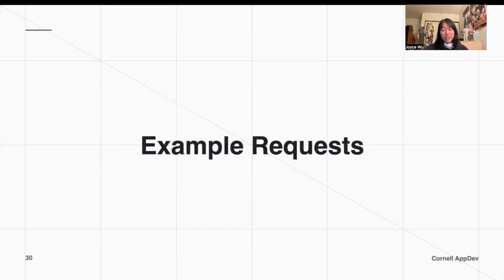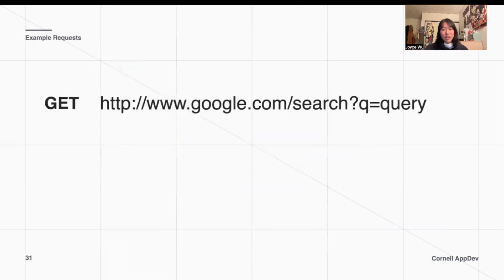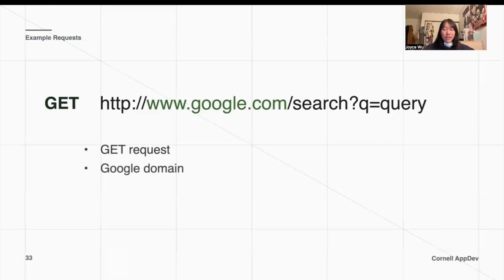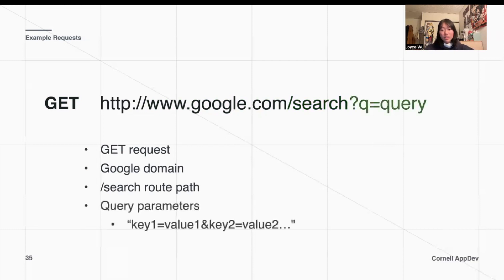Here are a couple of example requests. If we're sending a GET request to Google to retrieve some information, we send it to the Google domain. The specific route we want to hit in the back end is the search route, so we can find some information we're looking for. Note that we're sending information in the URL — the 'q equals query' parameter is the exact query we want to send to the back end, what we want Google to search for us.